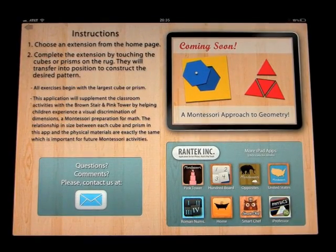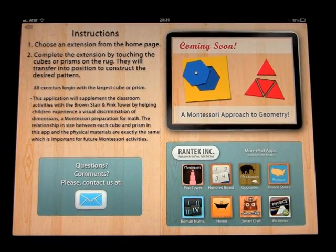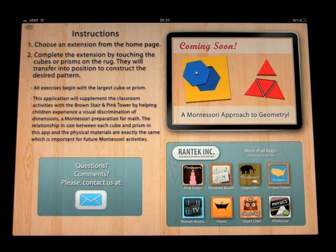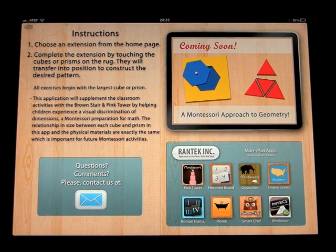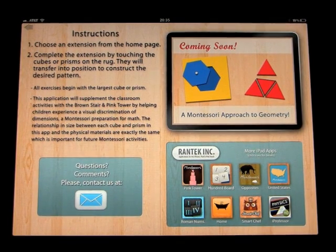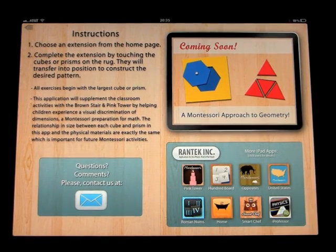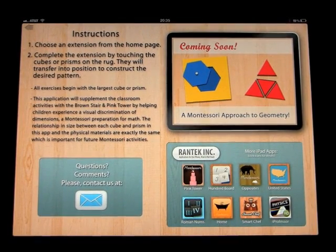Choose an extension from the home page. Complete the extension by touching the cubes or prisms on the rug. They will transfer into position to construct the desired pattern. All exercises begin with the largest cube or prism.